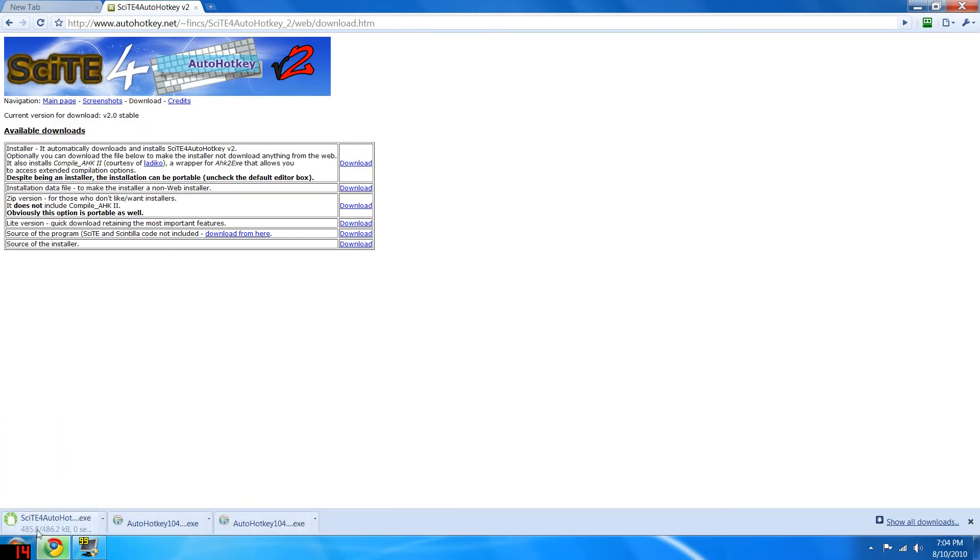This is the easiest, but it does also take the longest to install. I'm going to go ahead and open that once it's downloaded.